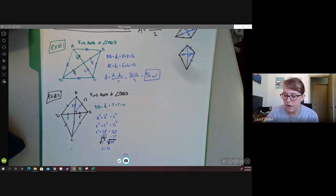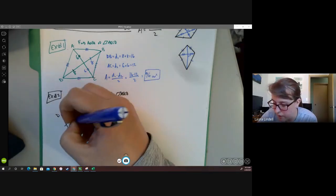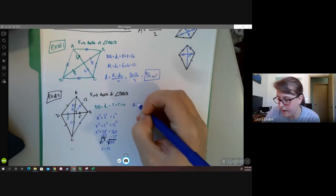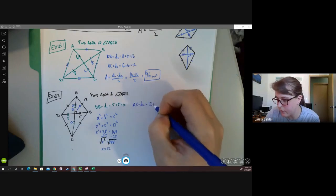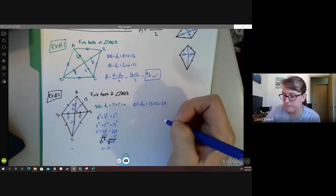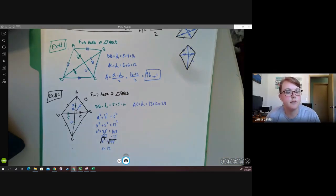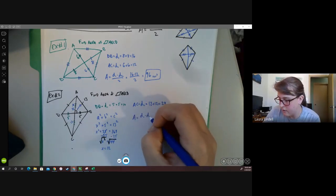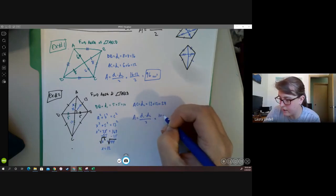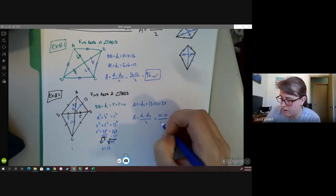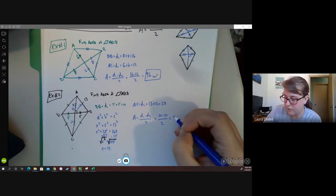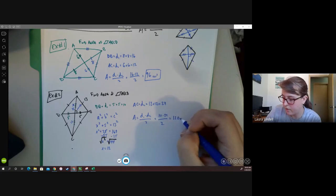So now we know this part of the diagonal is 12, and since it's a rhombus, this must also be 12. So diagonal AC is 12 plus 12, which is 24. Then we can find the area: 10 times 24 divided by 2, which is 120 square units.